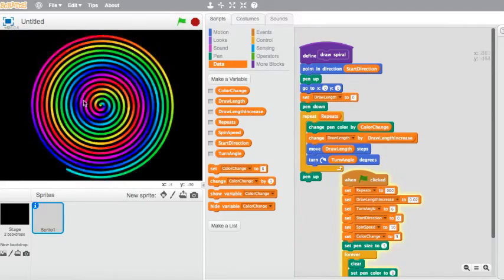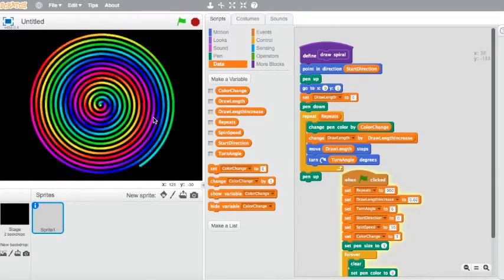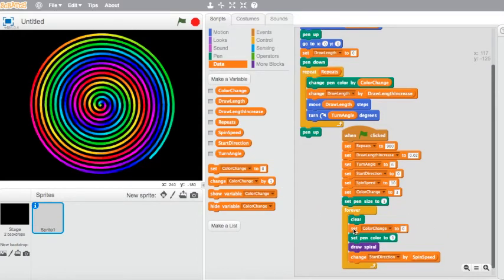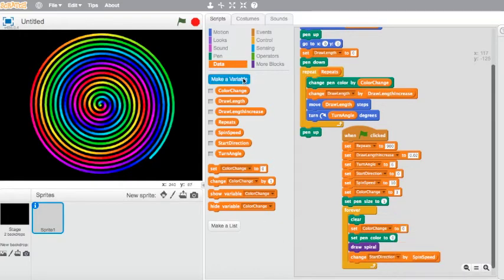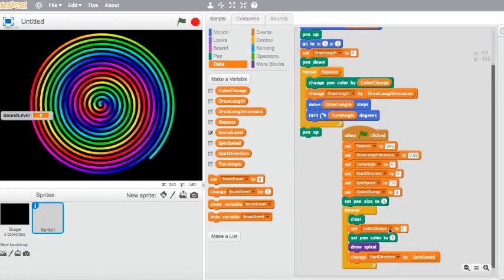Another thing we can do is make this color change and the thickness of our lines move according to sounds or music. Inside our forever loop, we're going to add a 'set color change' block just up top, in between the clear and the set pen color. We also need to add another variable — this time we're going to make a variable called 'sound level'.